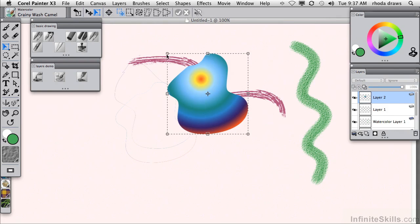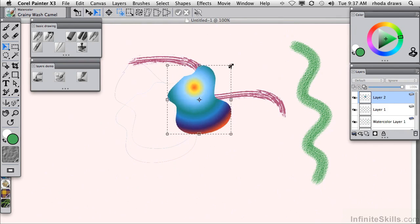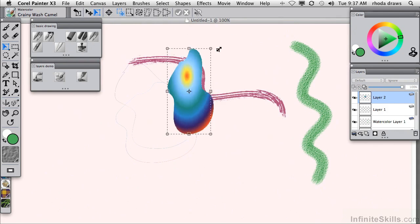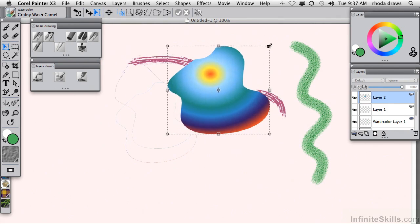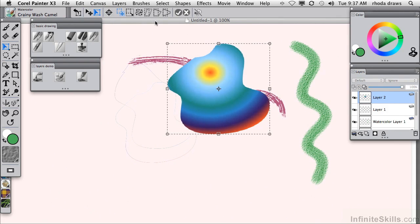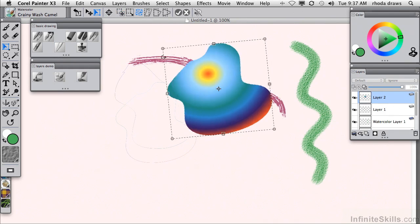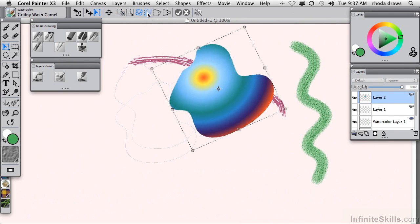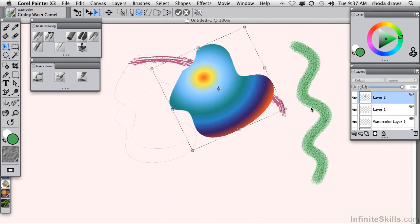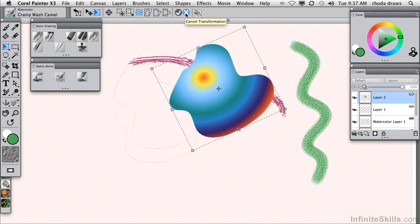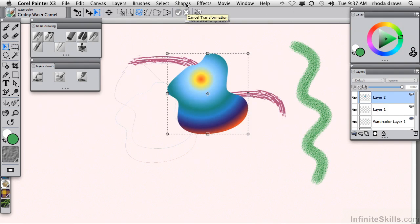I'll use the transform commands to show you that you can scale it with or without maintaining the proportion. You can rotate it, and you can use skew, distort, and perspective transformations as well. If you want to commit to the transformation, use this check icon. If you want to cancel it, click on the X, which is what I'll do.